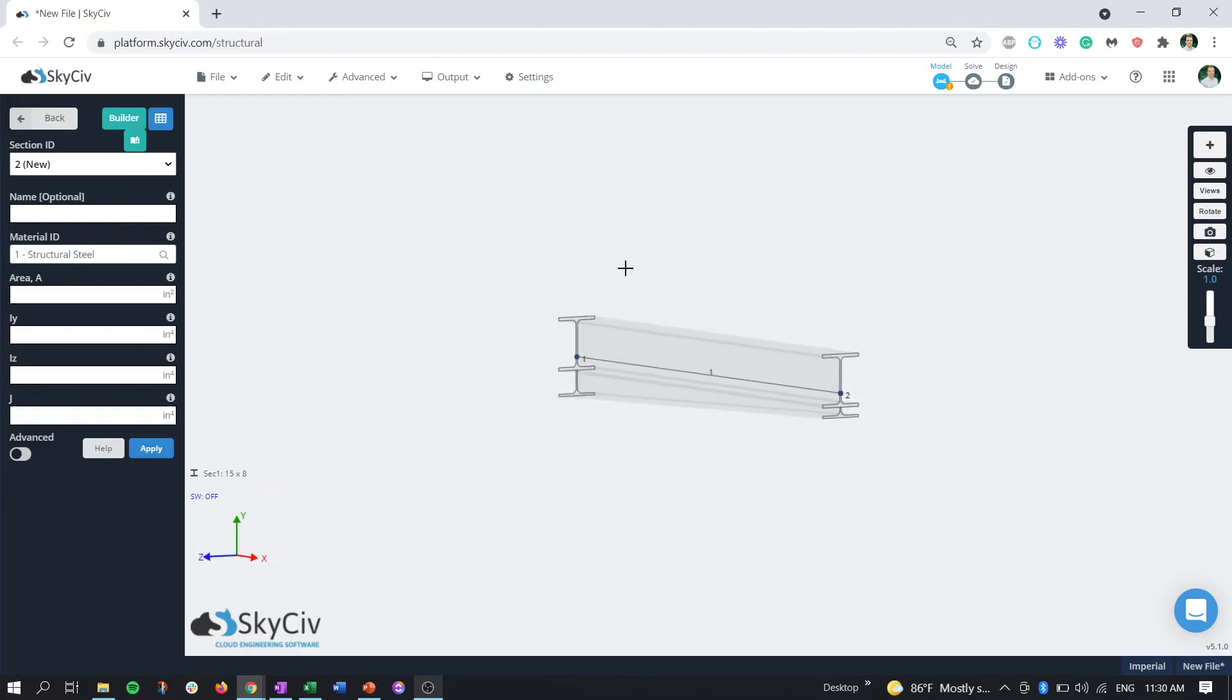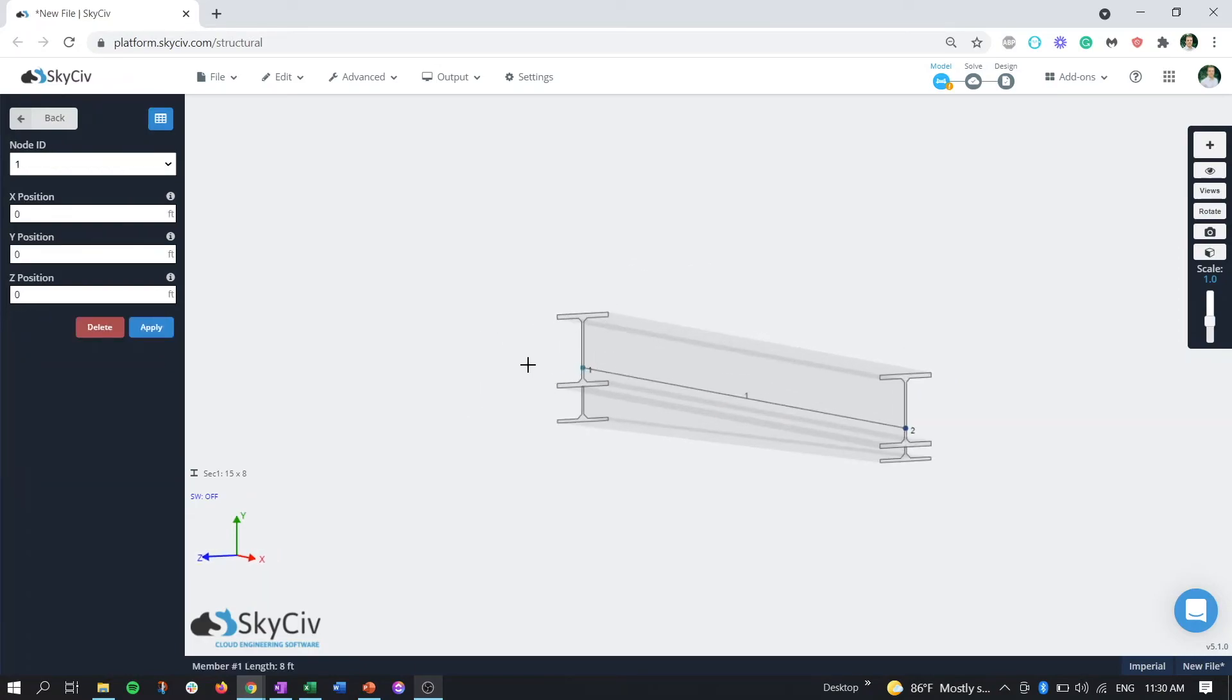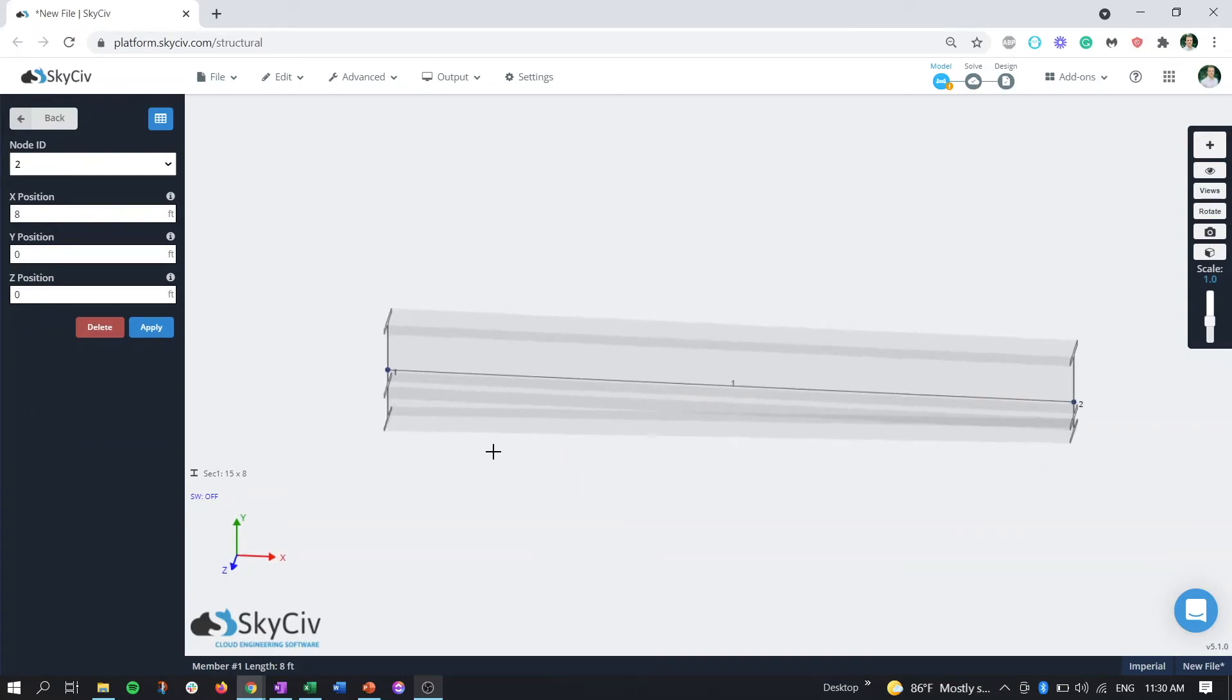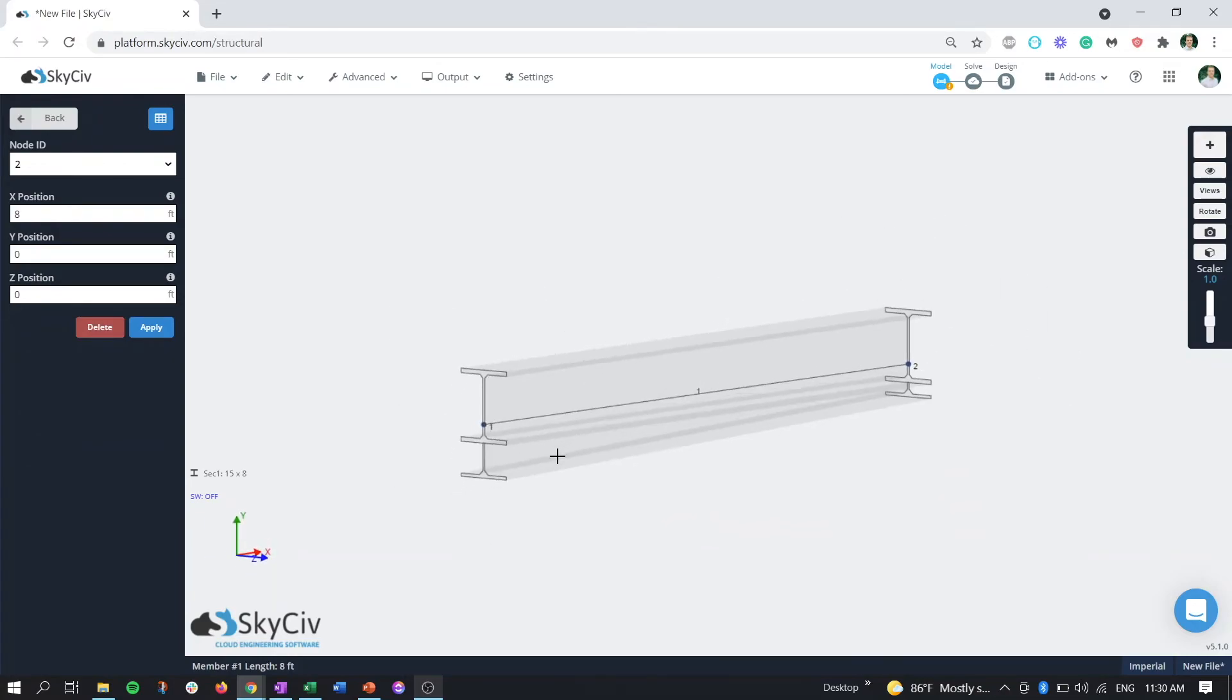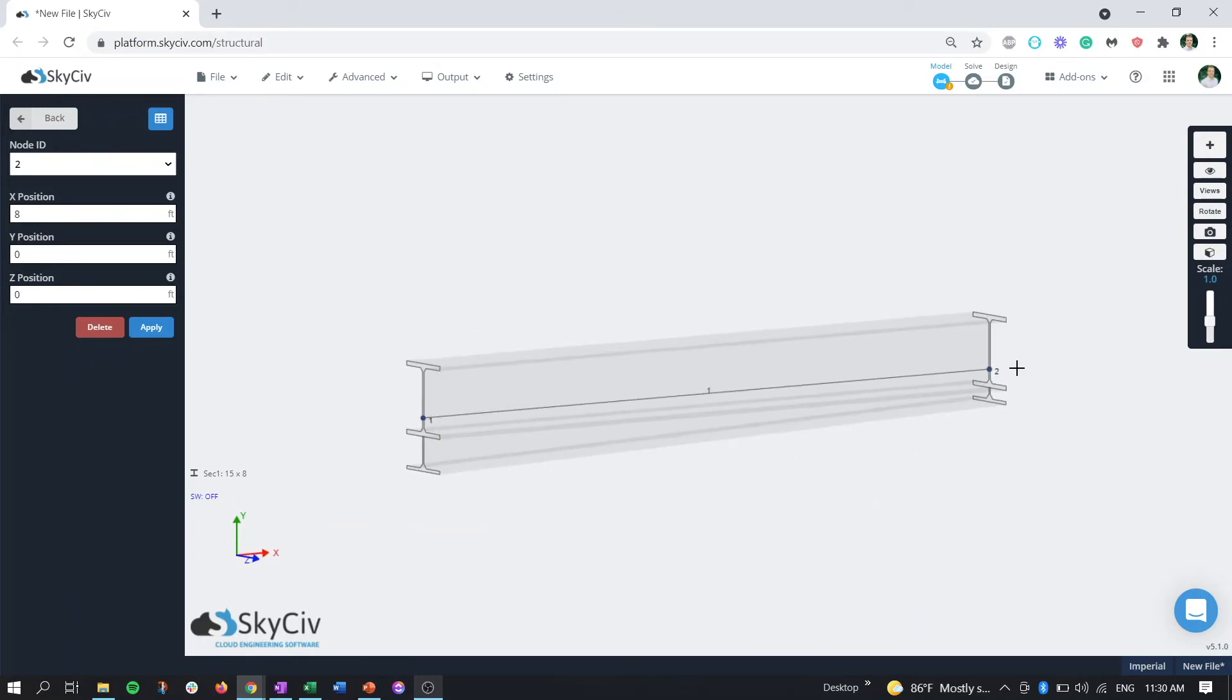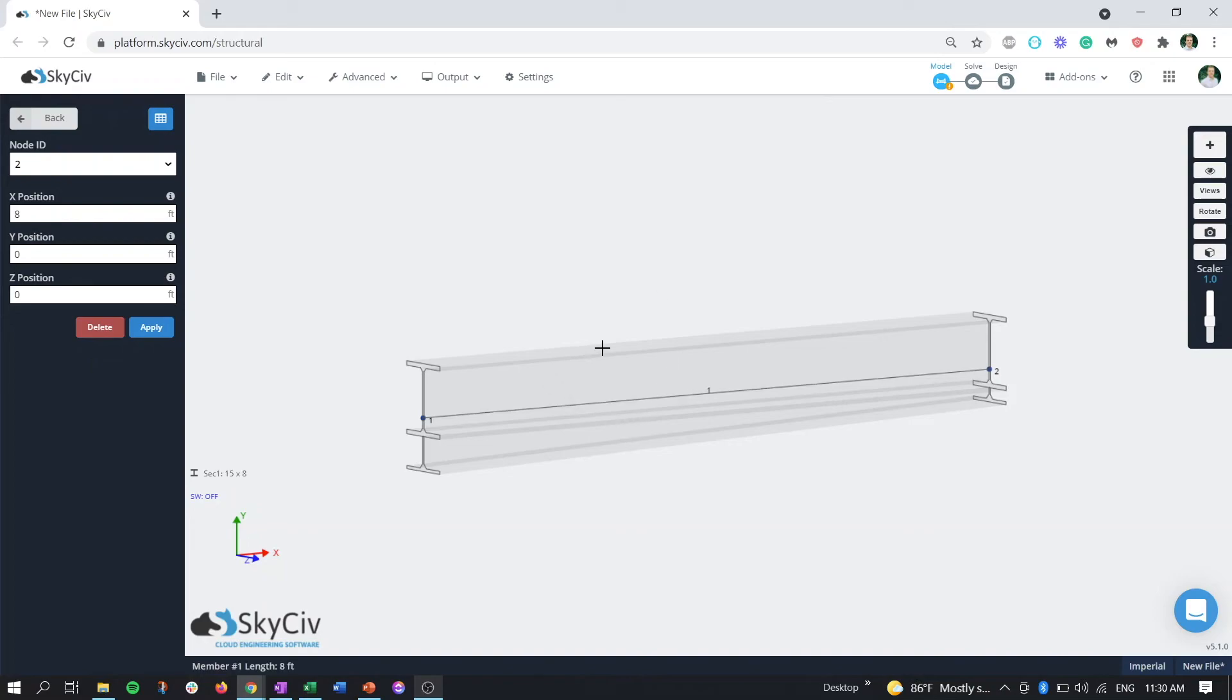Now we can see that taper there. If we move our angle here, we can see that from the start node of one to the end node of two, it starts with that full section and then the haunch tapers down to that two inch point at the end of the section. From here you can use it as any other normal or tapered member.